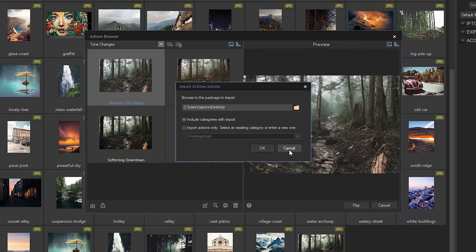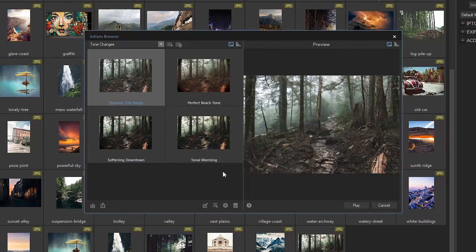That is it for today folks. Just a heads up — the action and tutorial we've covered today applies to ACDC Ultimate 2019. Actions created with layers won't work on ACDC Professional 2019 since Professional doesn't have that functionality. Like, comment, or subscribe and check the link in the description for more information. Thanks for watching!